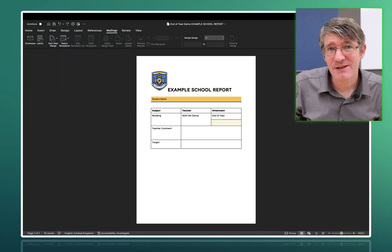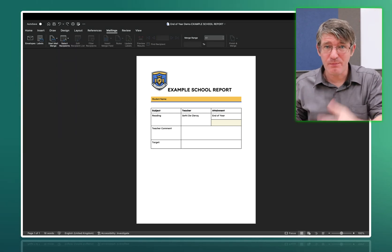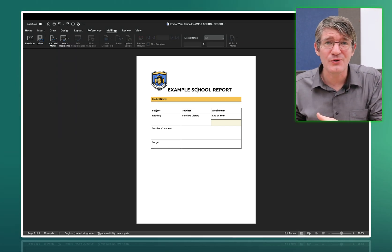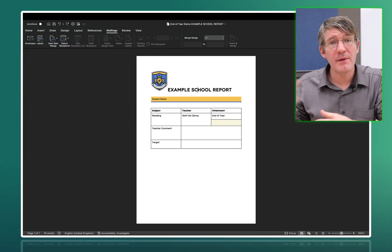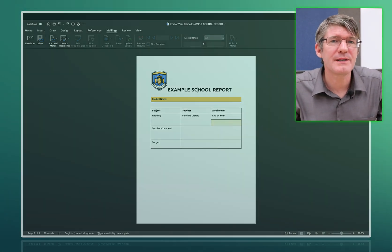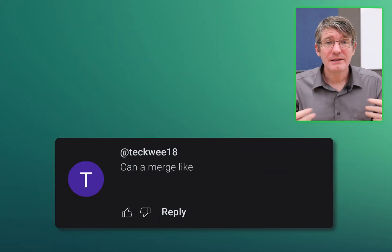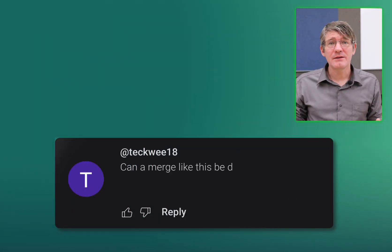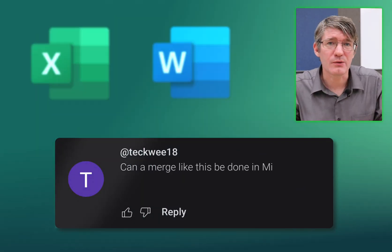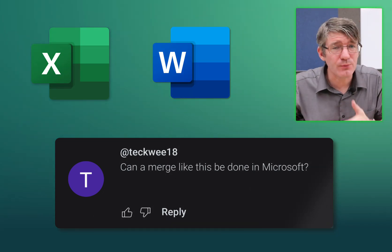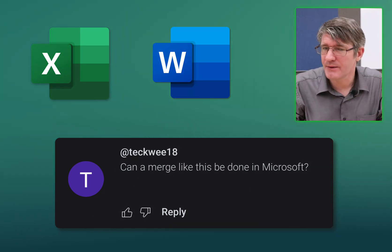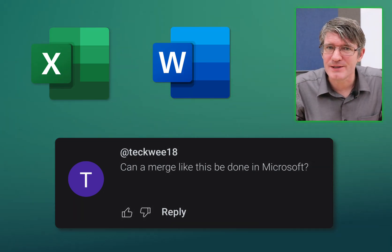On one of my previous videos on how you can create reports in Google Docs from a Google Sheet, I got this amazing comment. Can this be done in Microsoft Word using Microsoft Word and Microsoft Excel? So that's what we'll do today.